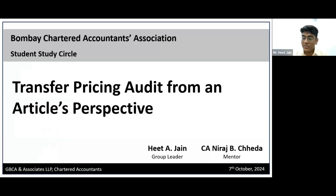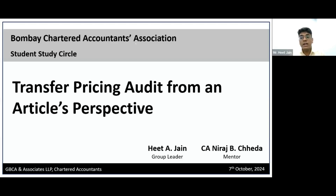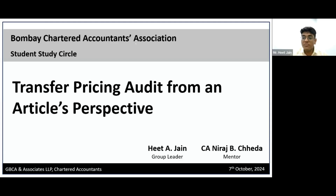I will first like to thank Parish for such a generous introduction. As Mihir sir rightly covered, transfer pricing is a very evolving topic and in day-to-day practice, several new developments come out. As we are in mid-October, this is the best time to learn about transfer pricing and discuss its practical aspects. I have tried to keep the coverage of this lecture in the simplest manner so that you can understand this topic very well and connect with how the transfer pricing logic works.